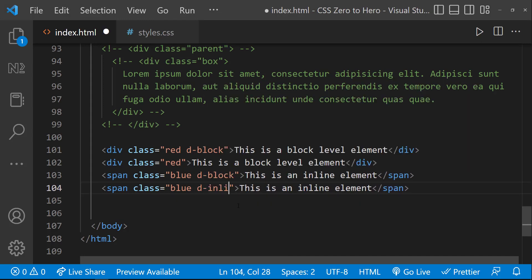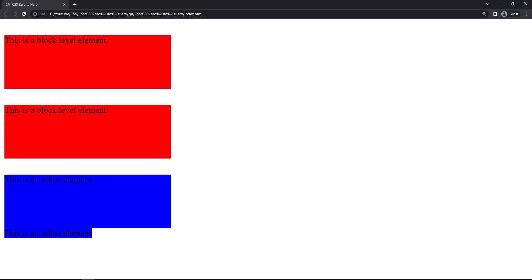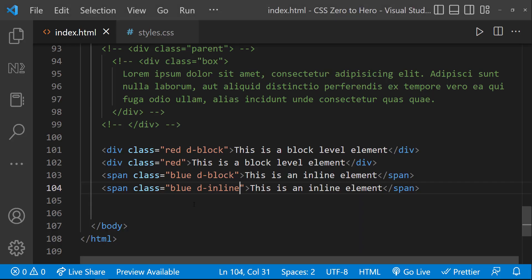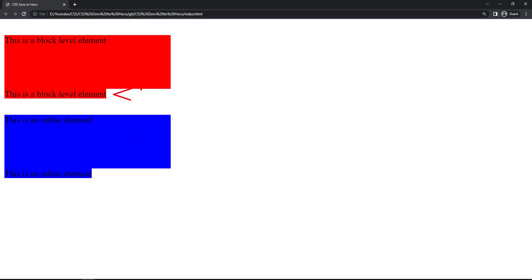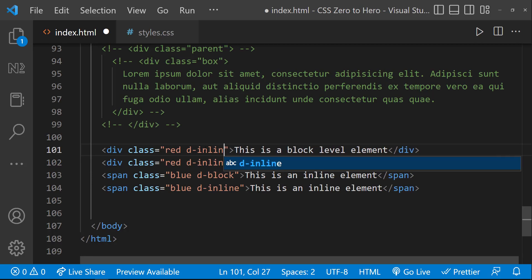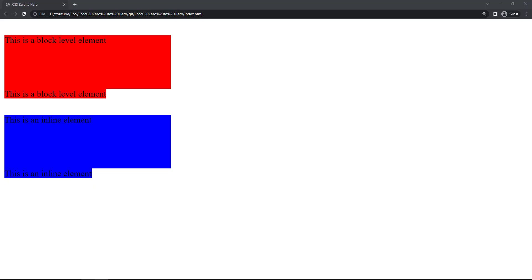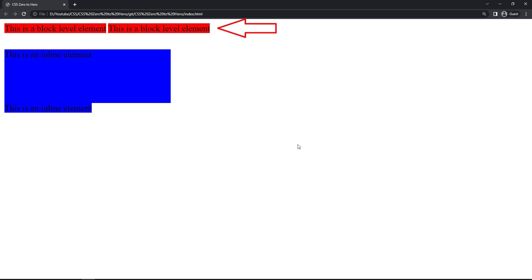Similarly, display:inline does not have any effect on inline elements like span. But if we apply display:inline to any block-level element, it will behave like an inline element. After we apply display:inline, we can see it is behaving like an inline element, and so the width, height, and margin-top are not having any effect.